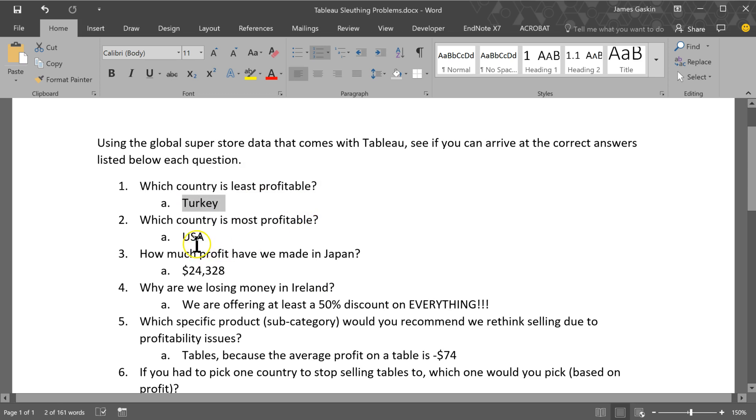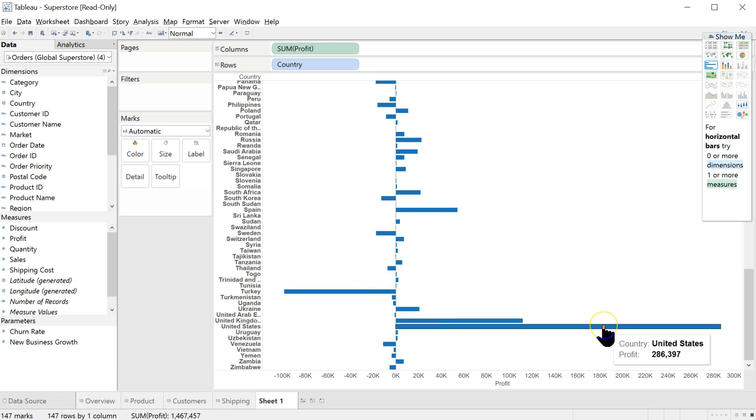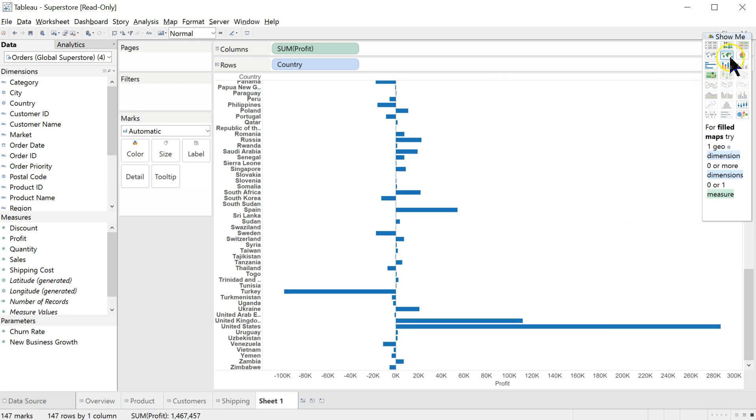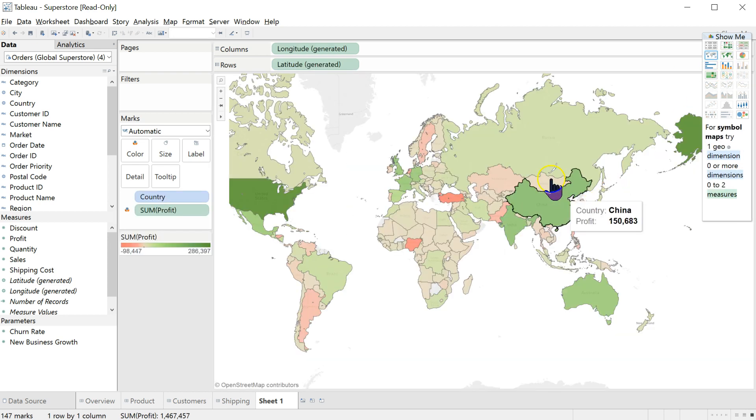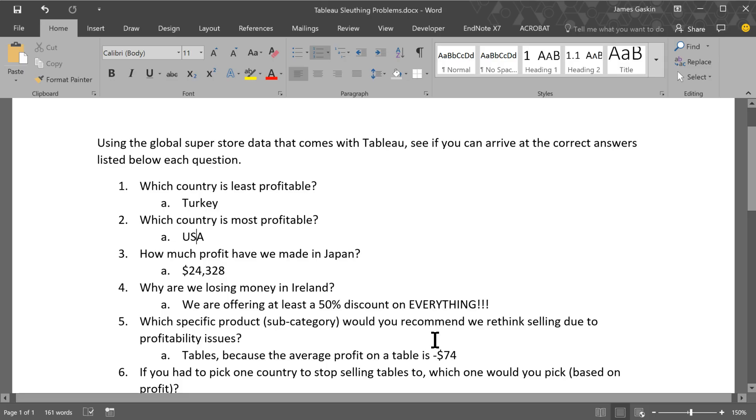Which one is the most profitable? Well, I think we just answered that. USA. Again, we can go back to these bars and look. And the biggest positive bar is the United States with $286,000. We could also do that by going back to the map and viewing it this way. Darkest green means most positive.